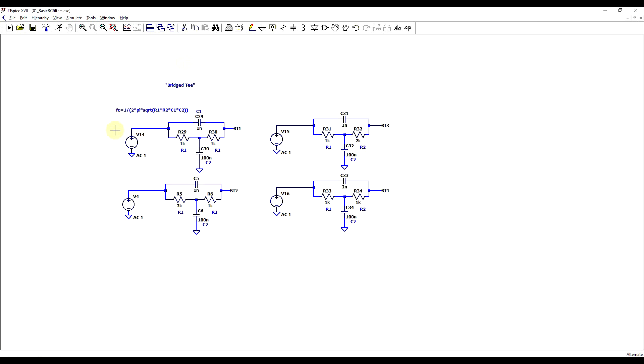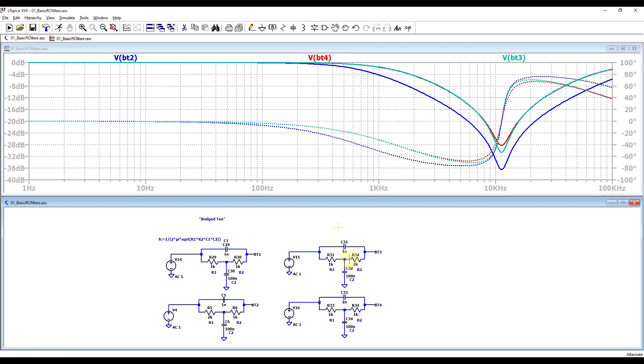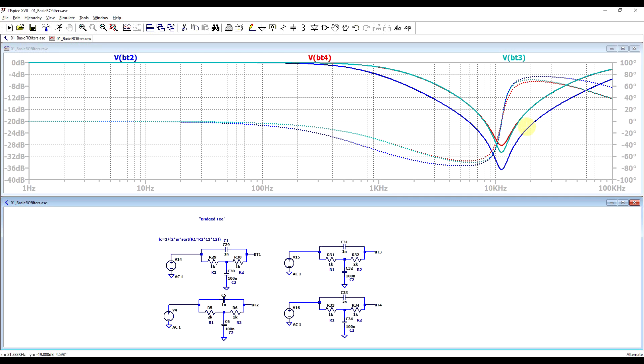The final circuit to mention today is the bridge-T type of notch filter. So this is quite a simple circuit, it only uses four components, and based on the exact component values, you have a specific notch frequency. But also, based on the exact values and their ratios, you can change the exact response. So if we look at the response of the second, third, and fourth filter, the corner frequency is always the same, but the exact attenuation that is being obtained and the bandwidth is different. So playing around with the values, you can adjust the exact response of the circuit.